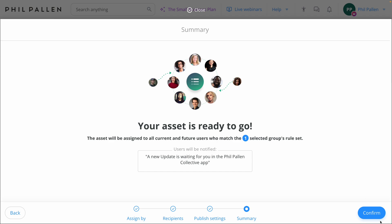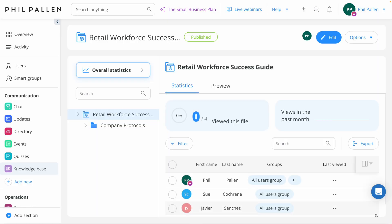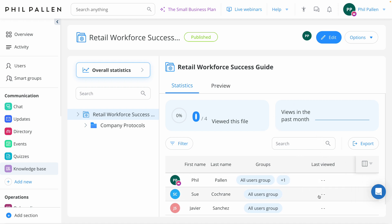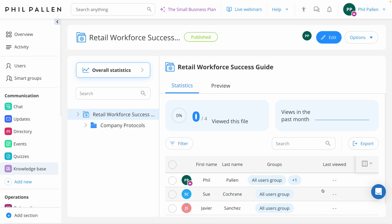Just like that, our assets are ready to go, and I'll click confirm, and once my employees start to consume the content here in the Knowledge Base, I'm going to be able to track overall statistics. Things like how many employees viewed this file, views in the past month, and if I want, I can get very specific granular at a per-employee level with last viewed and total views, which is awesome.